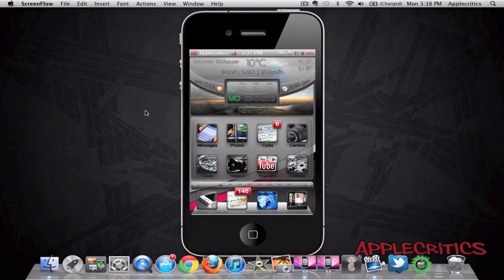Hey guys, what's up? This is going to be my video on a new Cydia tweak available in Cydia for free called Mission Control.